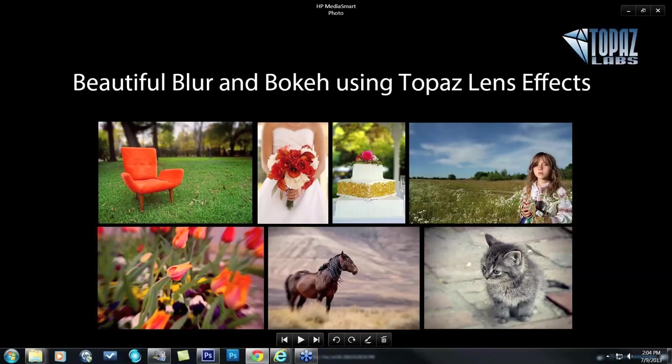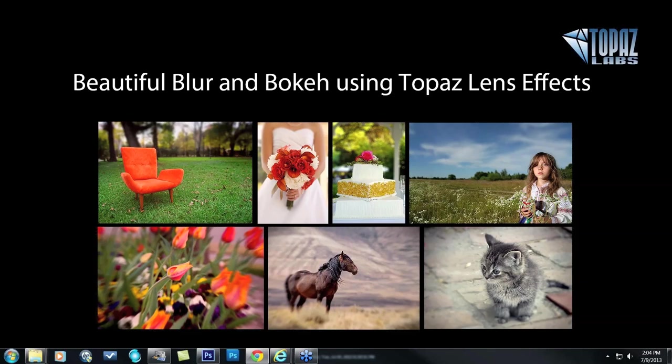Hey everybody, thanks for joining me here today. This is Nicole with Topaz, and today's session is all about creating beautiful blur and bokeh effects using Topaz Lens Effects.